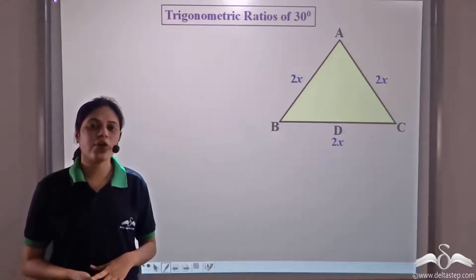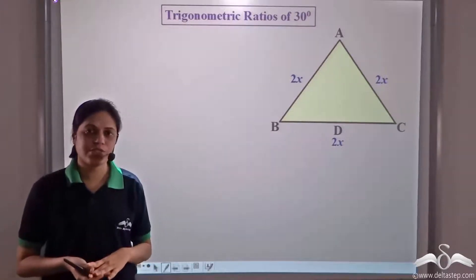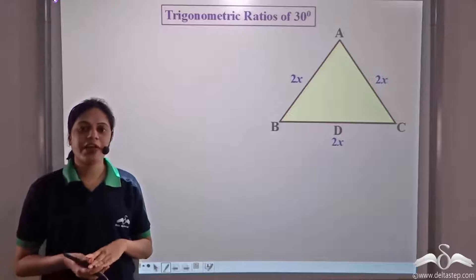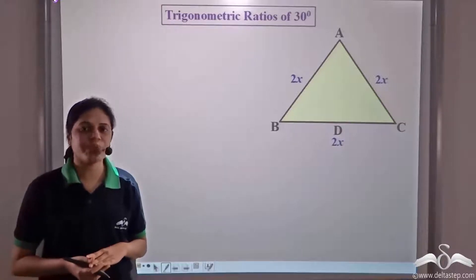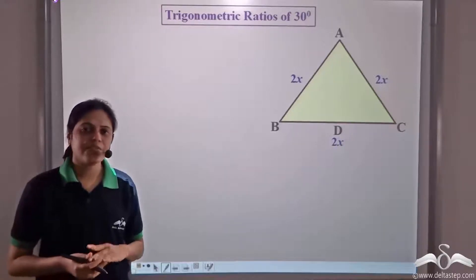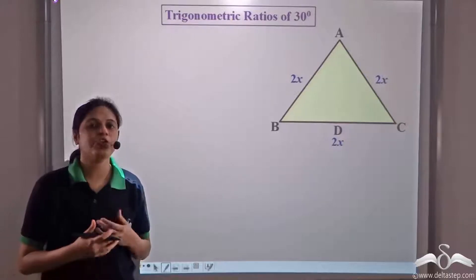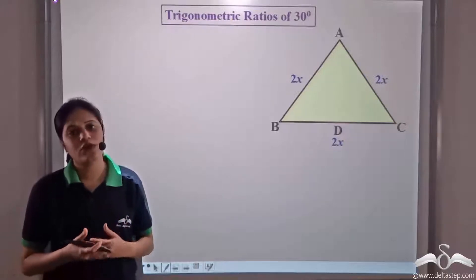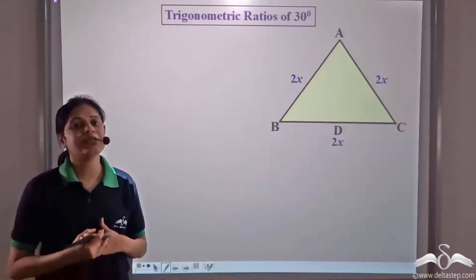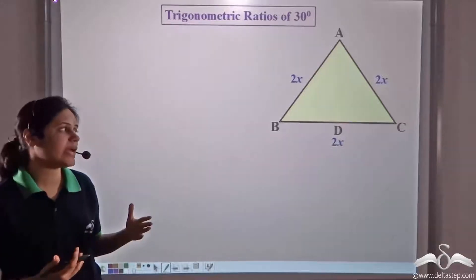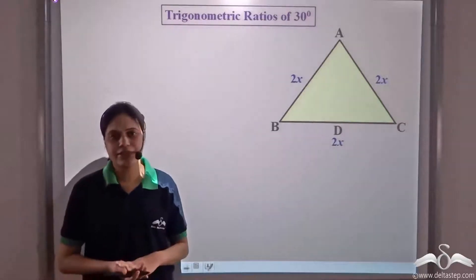We know that as long as the angle remains constant, the value of trigonometrical ratios remains constant. That is, for a fixed angle, the value of sine, cos, tan, etc. remains the same no matter how big or small the triangle is.